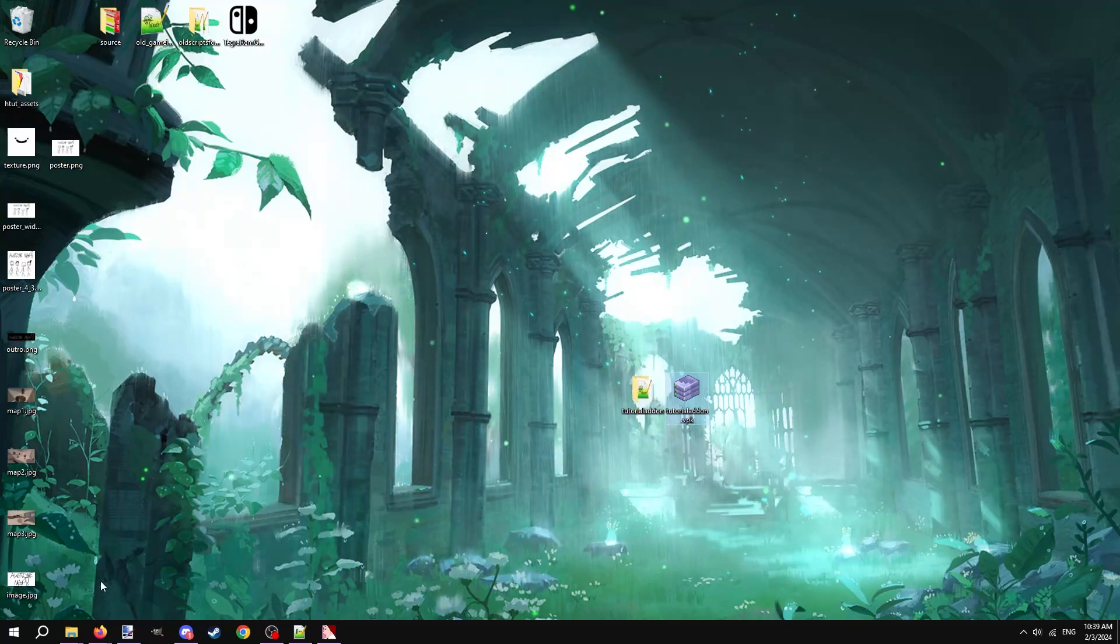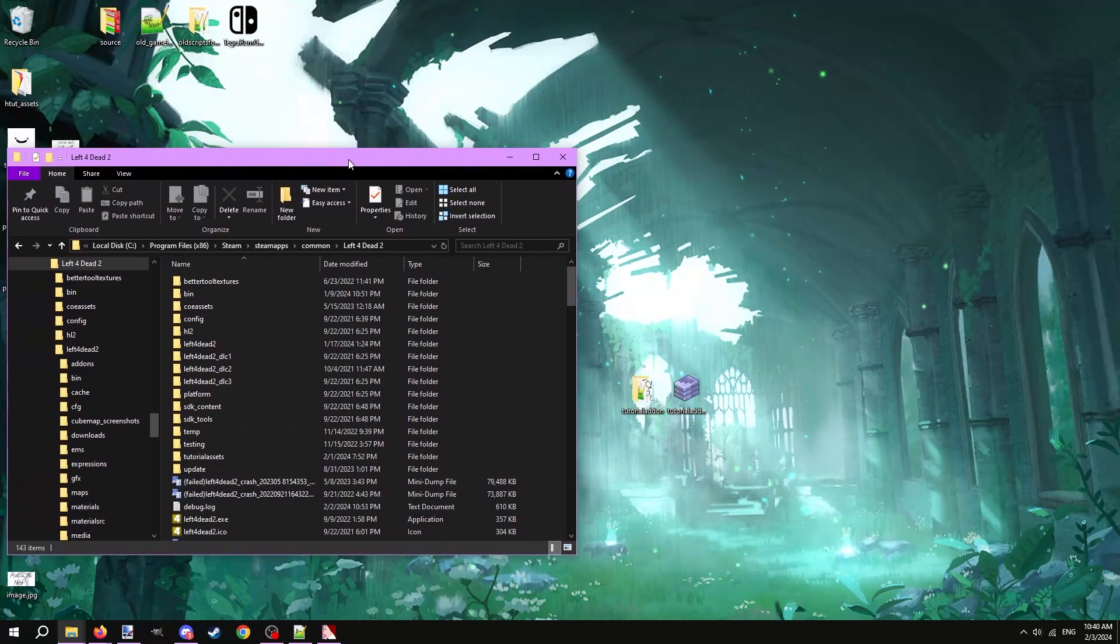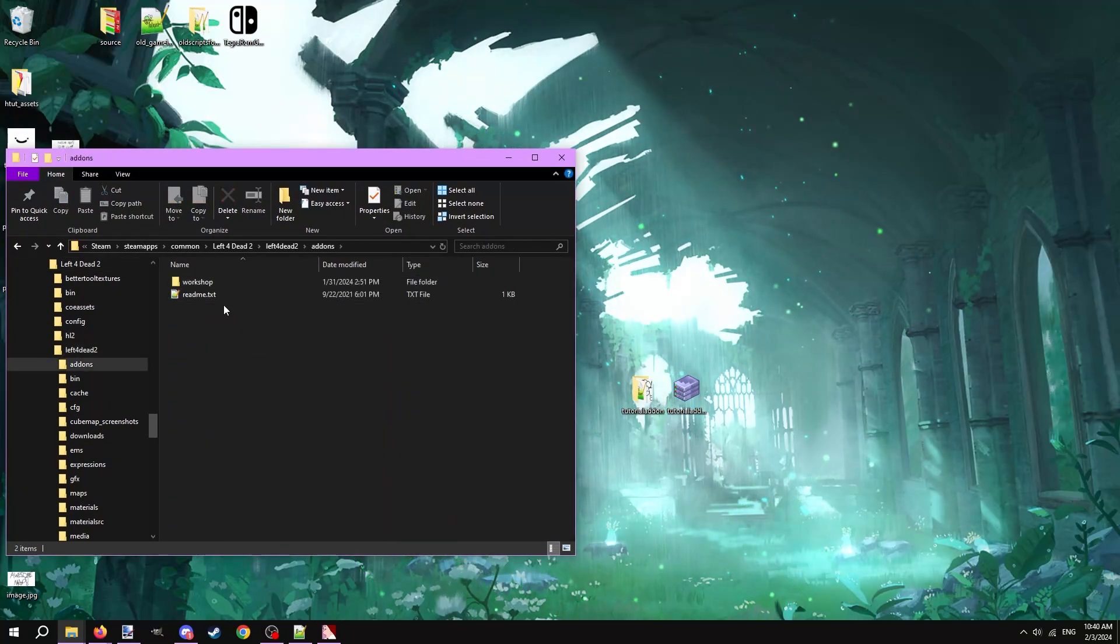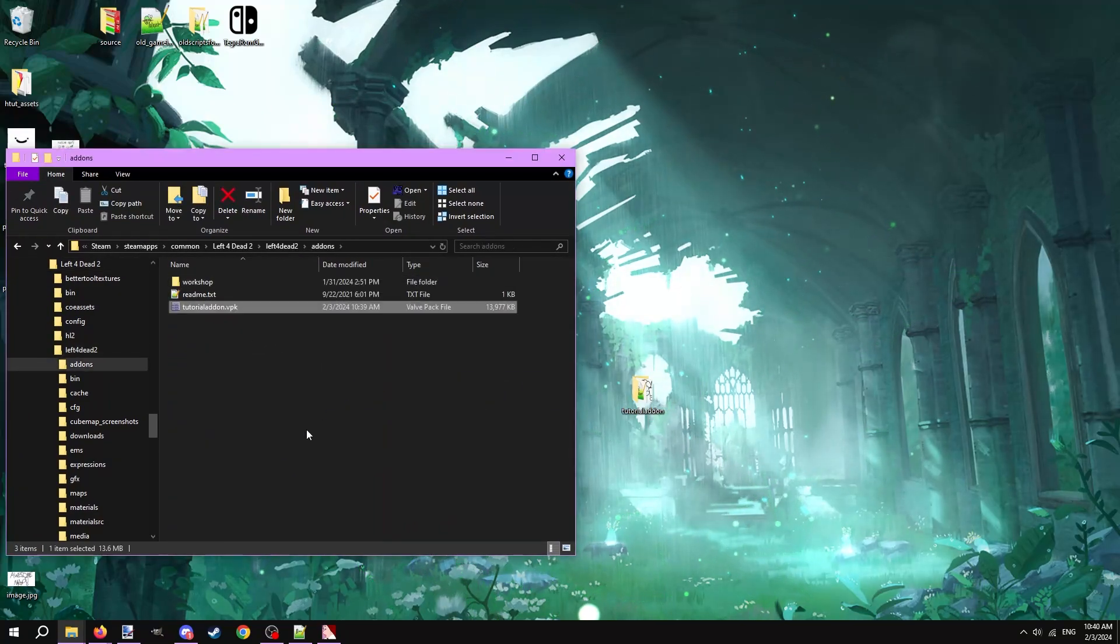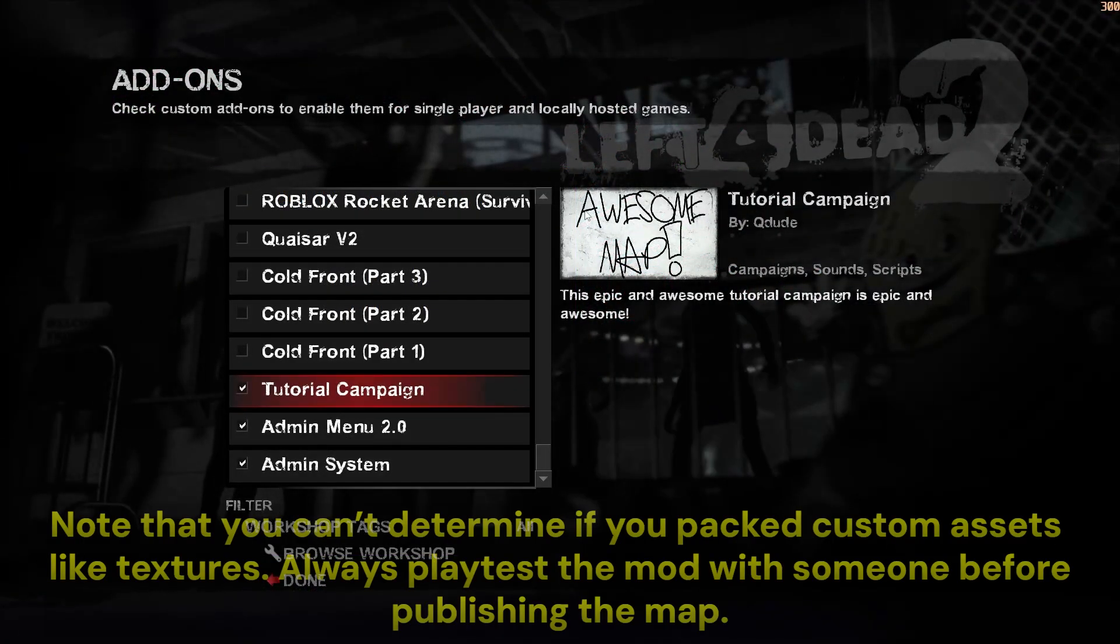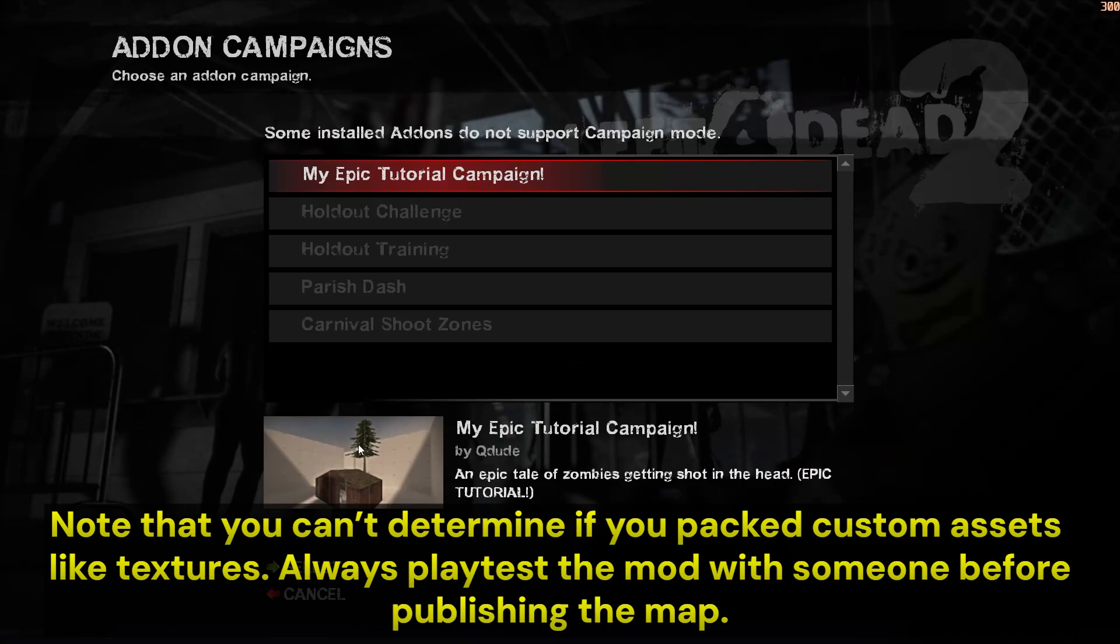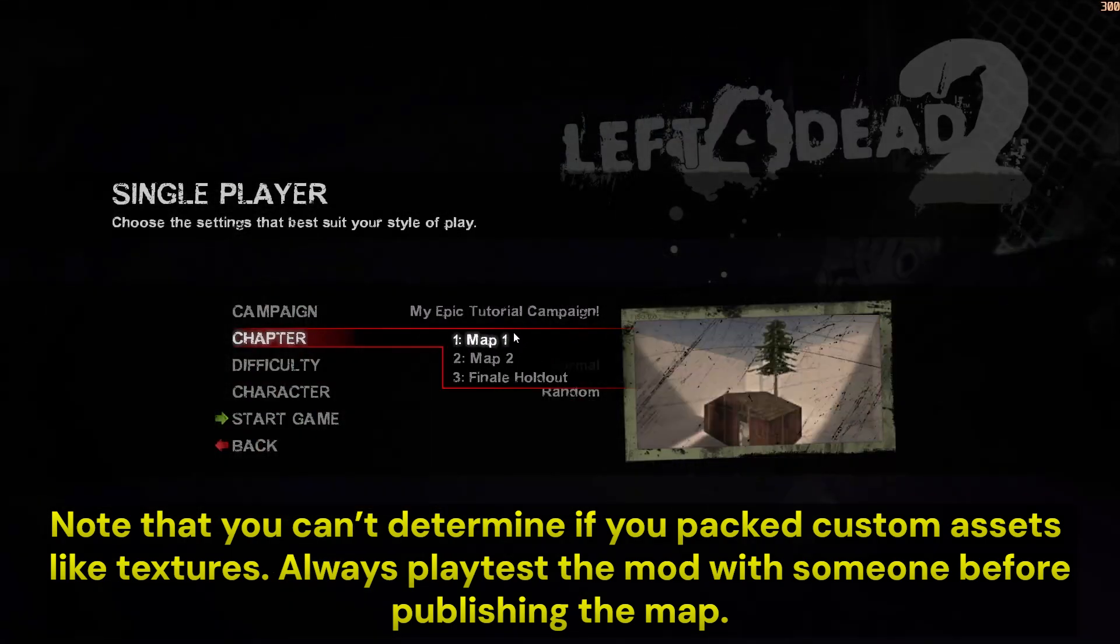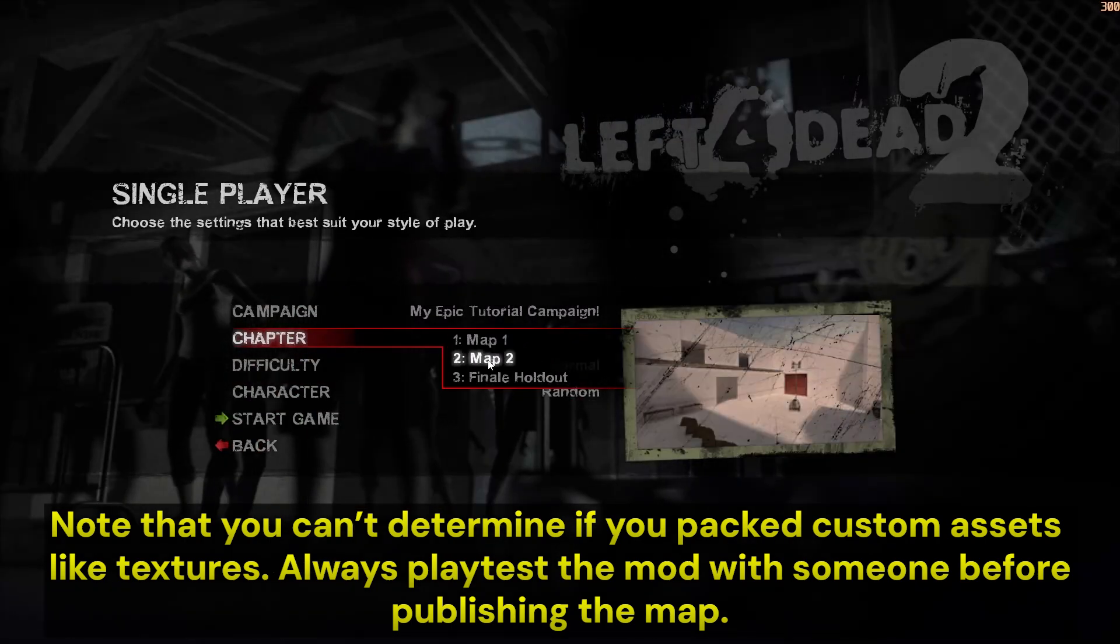Before we publish it to the workshop or any other site, we should test it out first. Open the Left 4 Dead 2 game files, open the Left 4 Dead 2 game folder, and open the addons folder. Drag and drop the mod VPK into this folder and launch Left 4 Dead 2 to test it out. If everything looks good, if all your vscripts are working, if the mission file appears correct, if you can see the addon image jpeg, then you're ready for publishing.